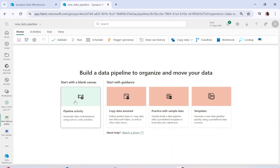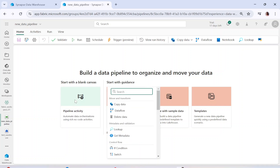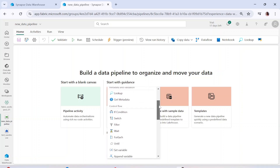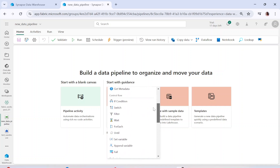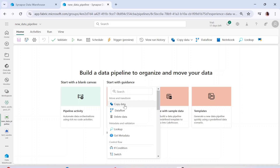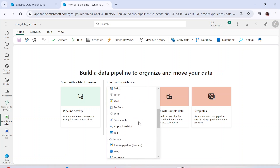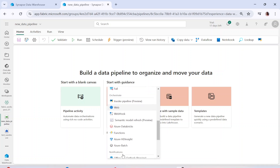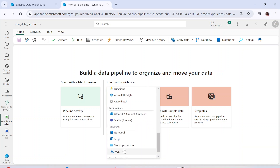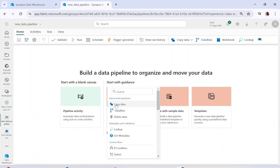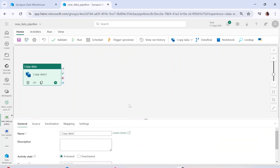Now you are in the pipeline UI. You can simply click on 'Pipeline Activity,' and you will see different activities to transform or load your data. If you click on the 'Copy Data' activity, you will be able to create a pipeline. In case you are already familiar with Azure Data Factory, you will recognize this immediately — it is essentially Azure Data Factory here.